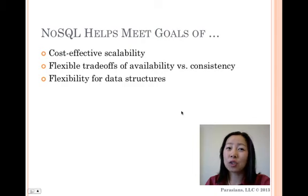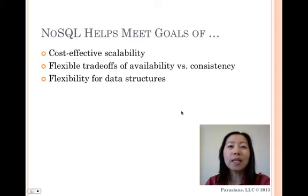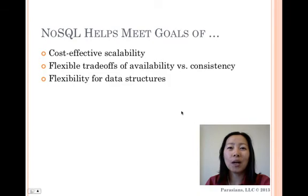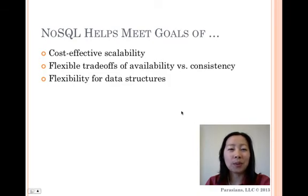The data can be structured, but NoSQL is used when what really matters is the ability to store and retrieve great quantities of data, not the relationships between the elements.